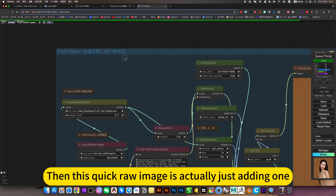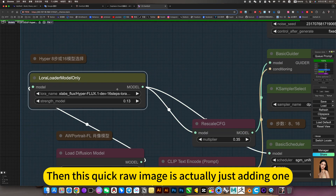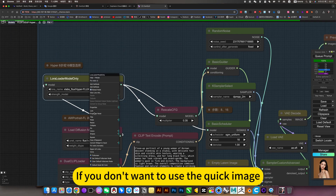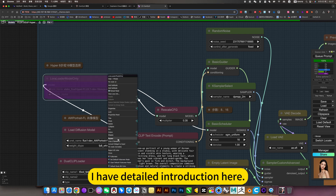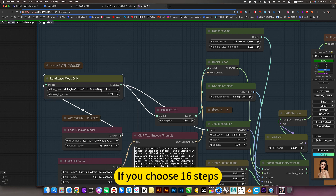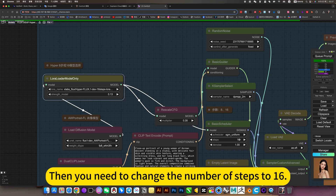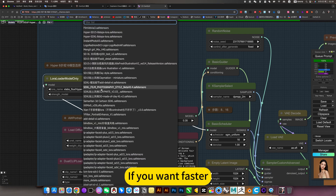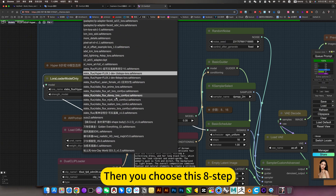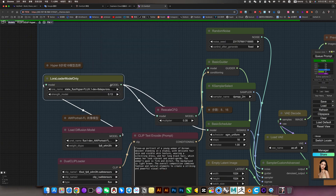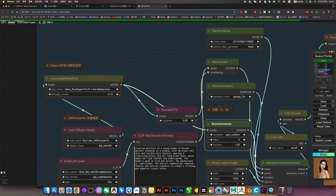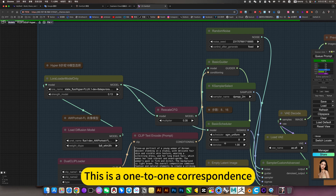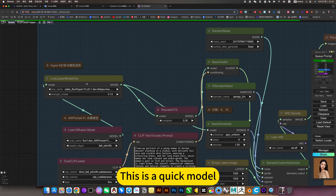This quick raw image generation is actually just adding one component. If you don't want to use the quick image, just disable it. I have a detailed introduction here. If you choose 16 steps, then you need to change the number of steps to 16. If you want faster, then choose the 8-step option - you need to change it to 8 steps. This is a one-to-one correspondence with the quick model: Hyper.